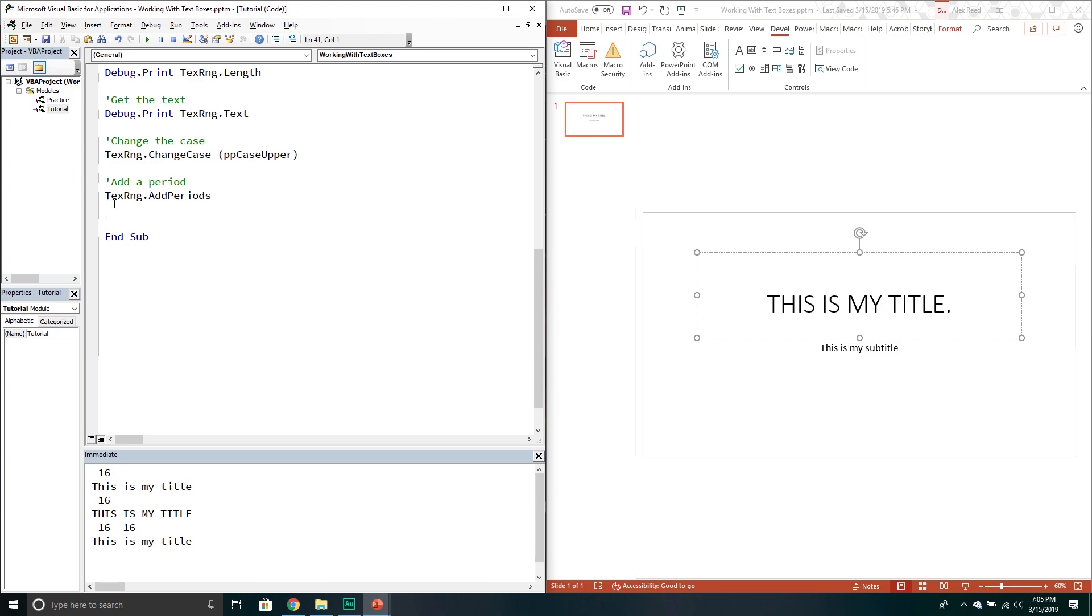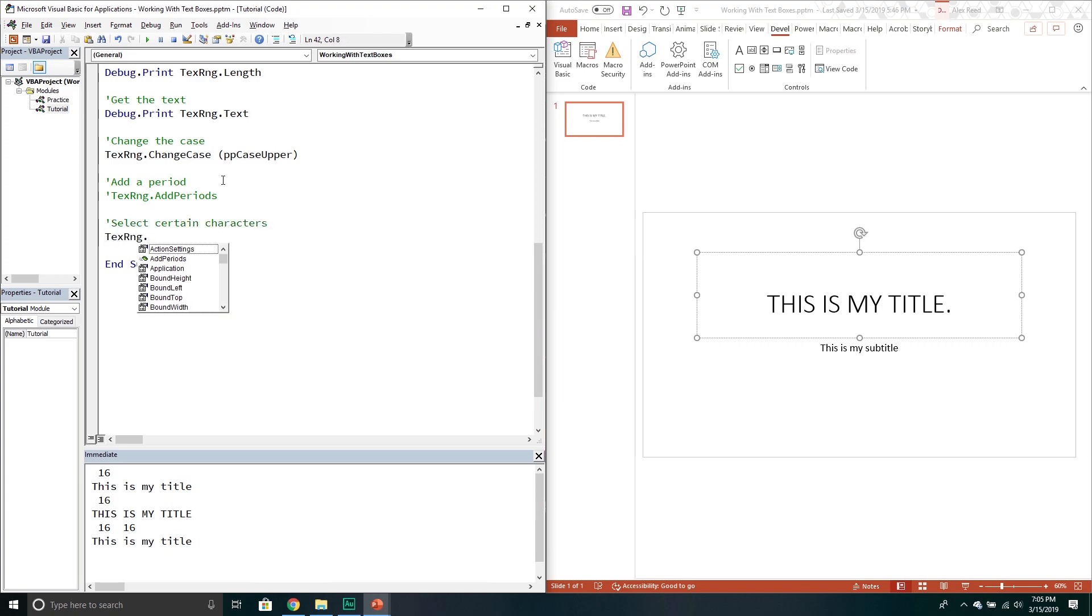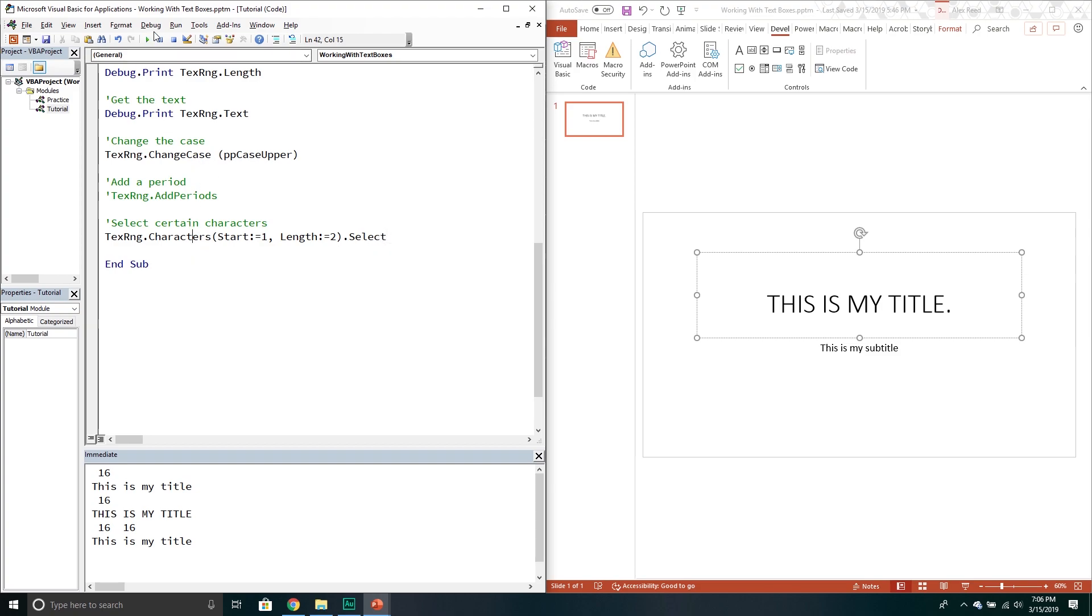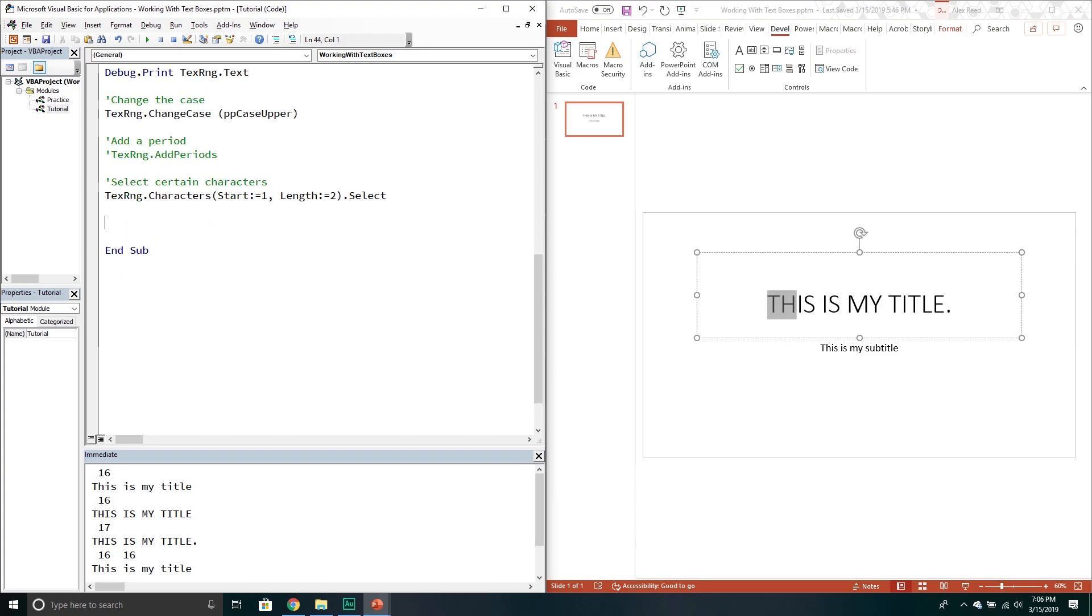If you want you can also select certain characters if you wanted to. So if you want to select just the first two characters. This kind of comes in handy if maybe you want to just work with one particular one. So you go into the characters method. And then you have to specify a starting point. So I'll say start at one. And then I have to say well how long do you want to go. We'll say maybe you want the first two. If you want you can actually, let's say you want to select those first two characters. So you call the select method. Here we've now selected T and H.